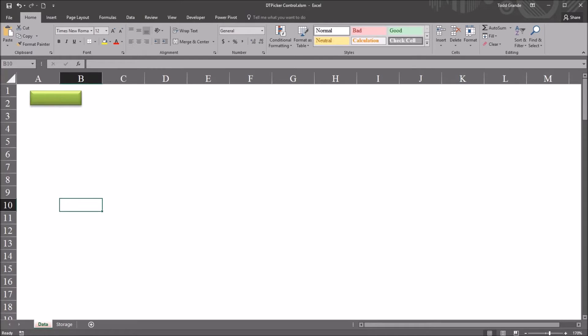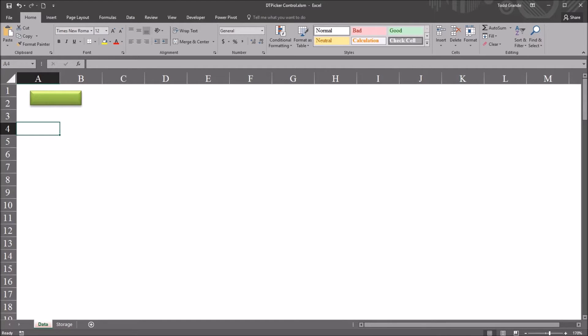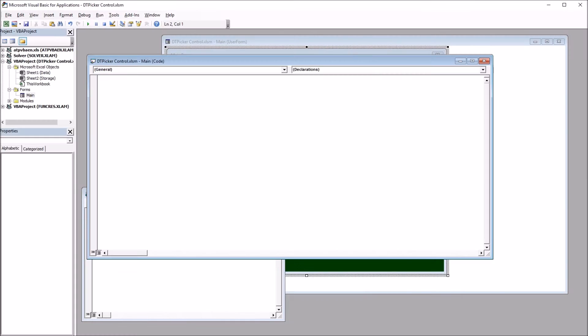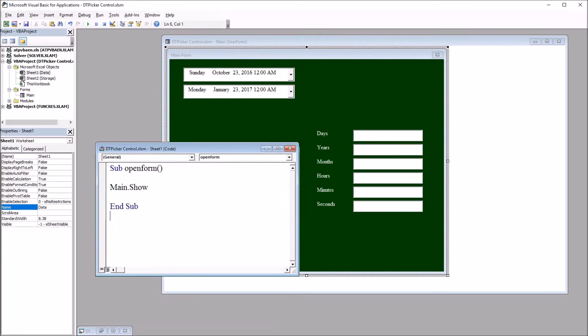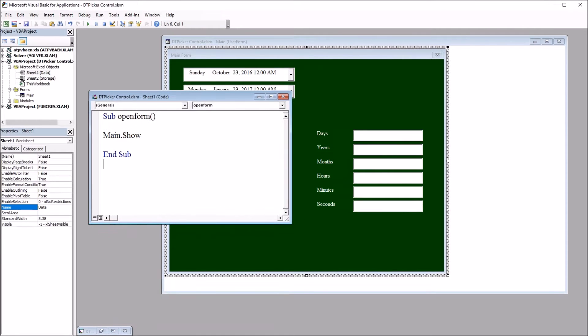So if I move over to the Visual Basic Editor, Alt F11, you can see I have this subroutine Sub OpenForm with one line of code: Main.Show.